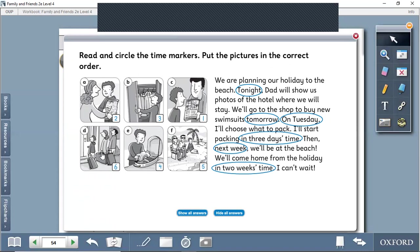And next week they'll be at the beach. And finally, they will come home in two weeks' time.